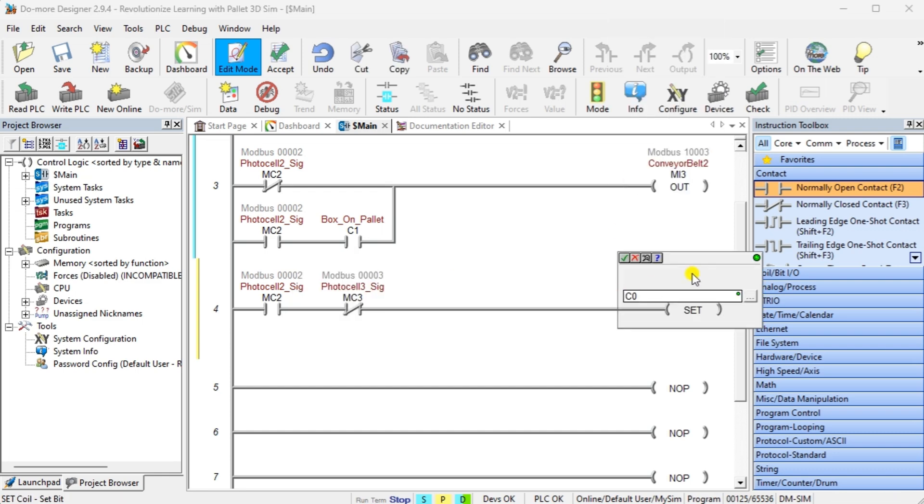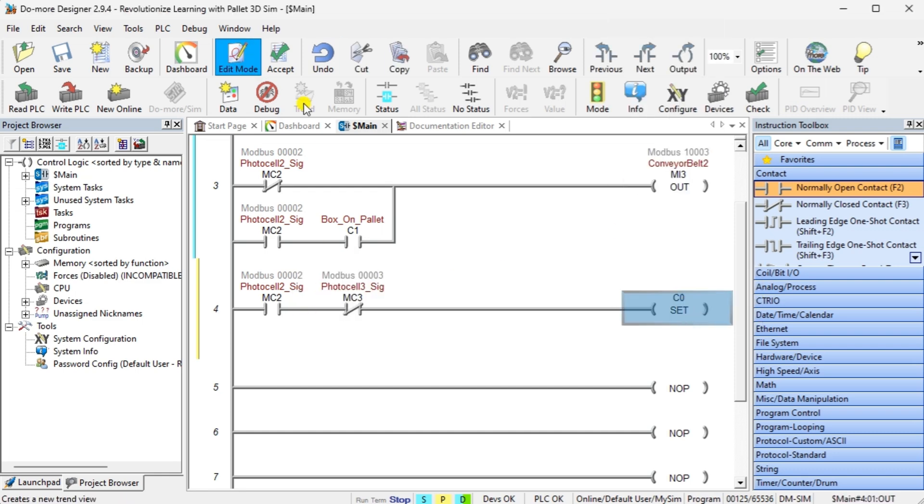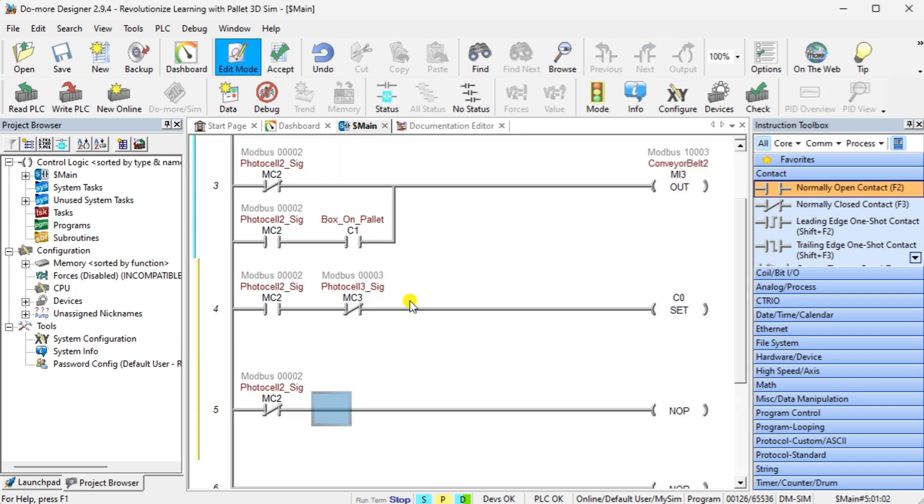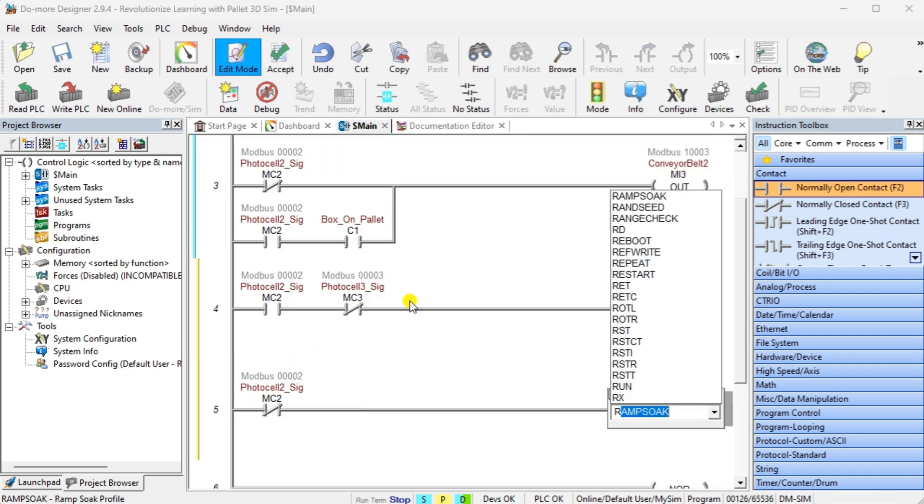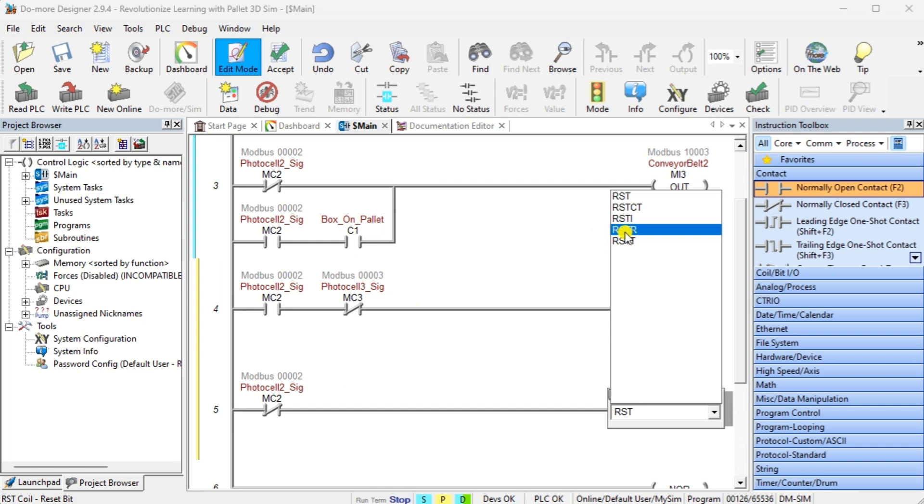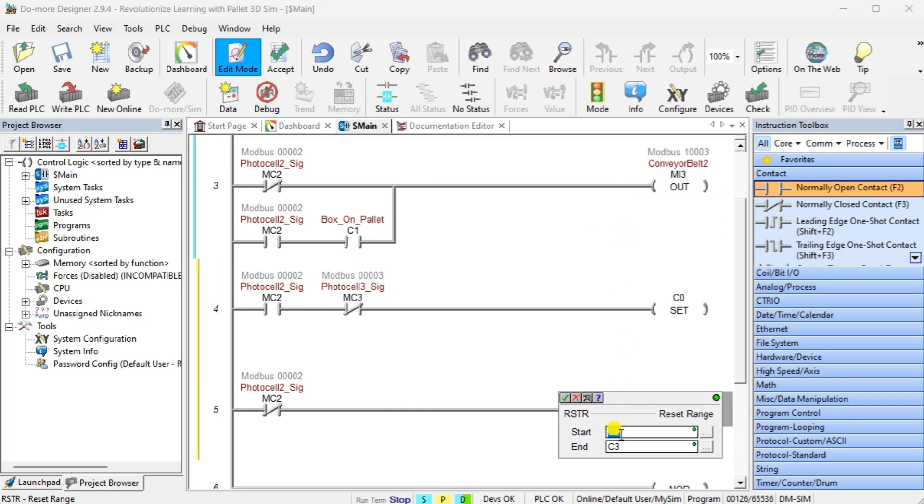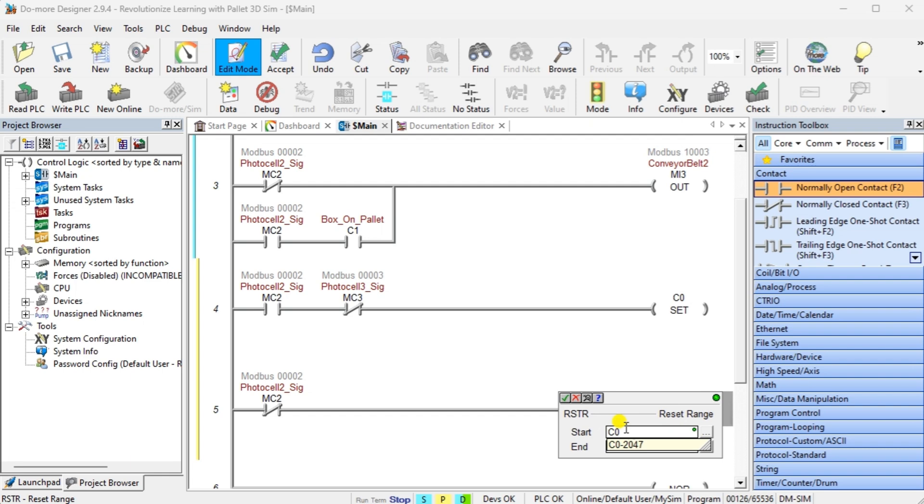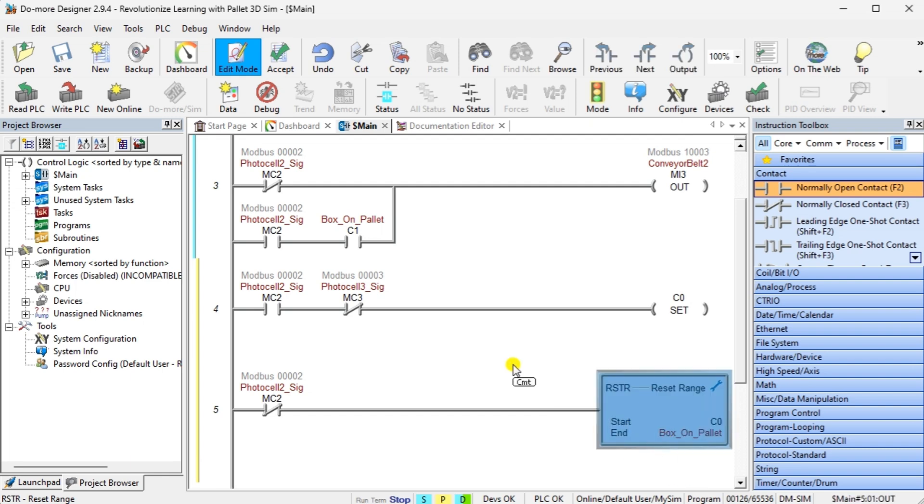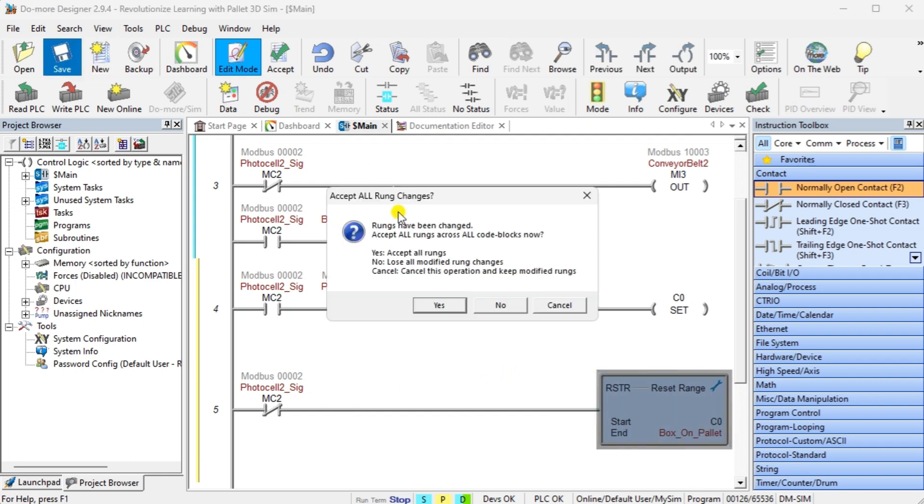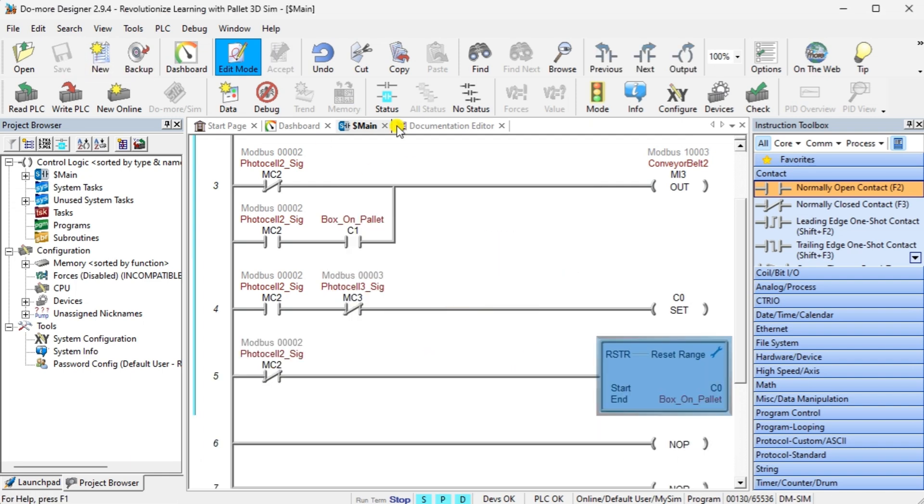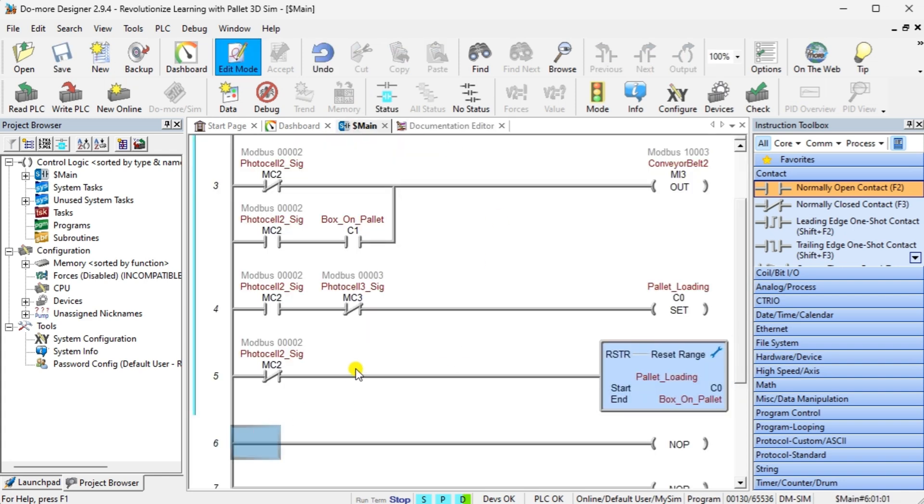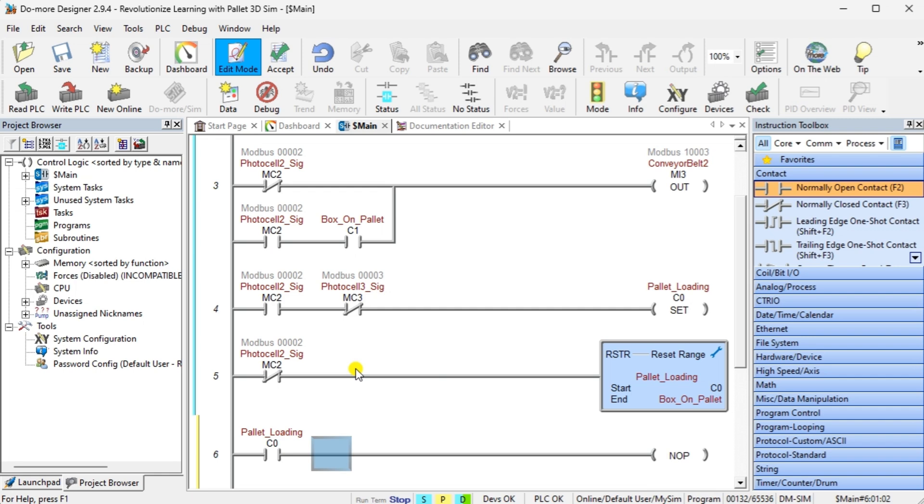The next three rungs will control the box creator. If we have photocell 2 on and not photocell 3, an internal bit is set, indicating that the pallet is loaded and ready for a box. If we do not have photocell 2, the pallet box and the pallet loading bits are reset. The box creator will turn on when the pallet is loaded and the pallet exit internal bit is not on.